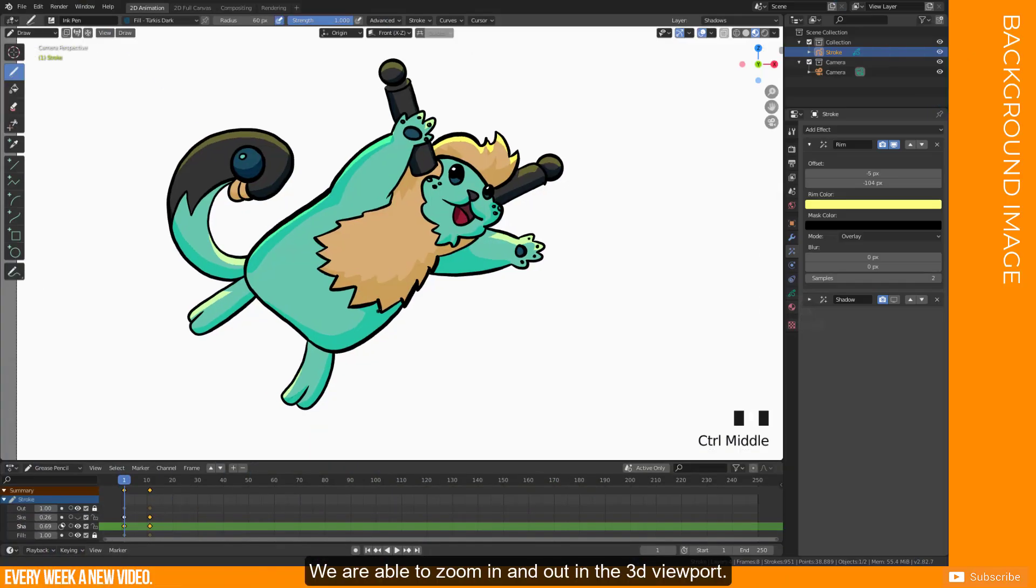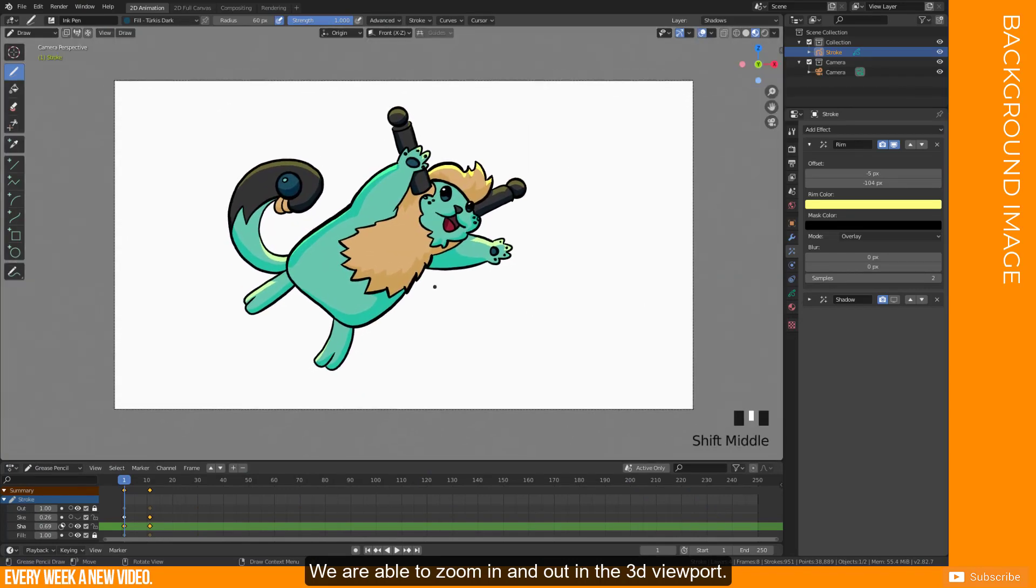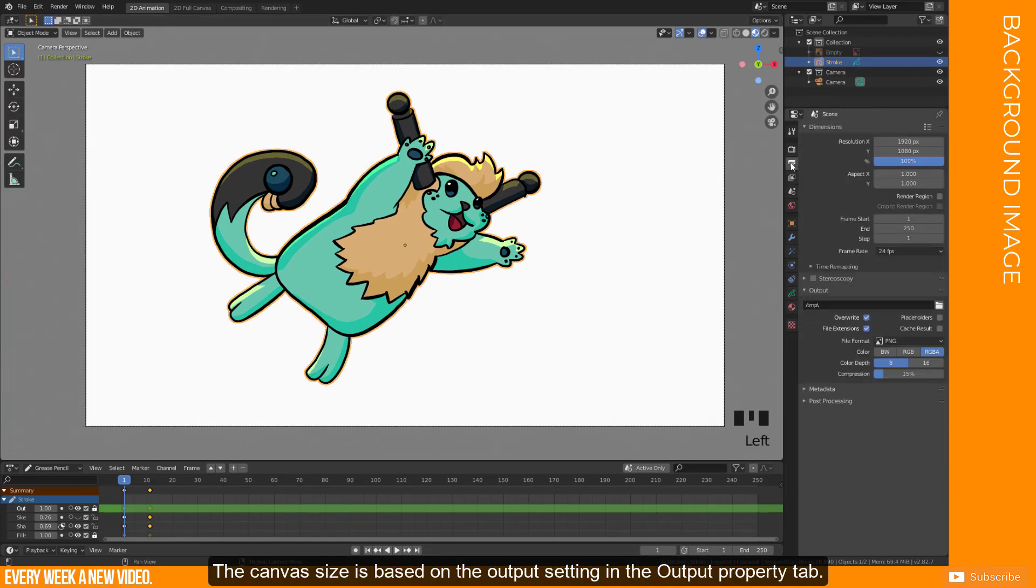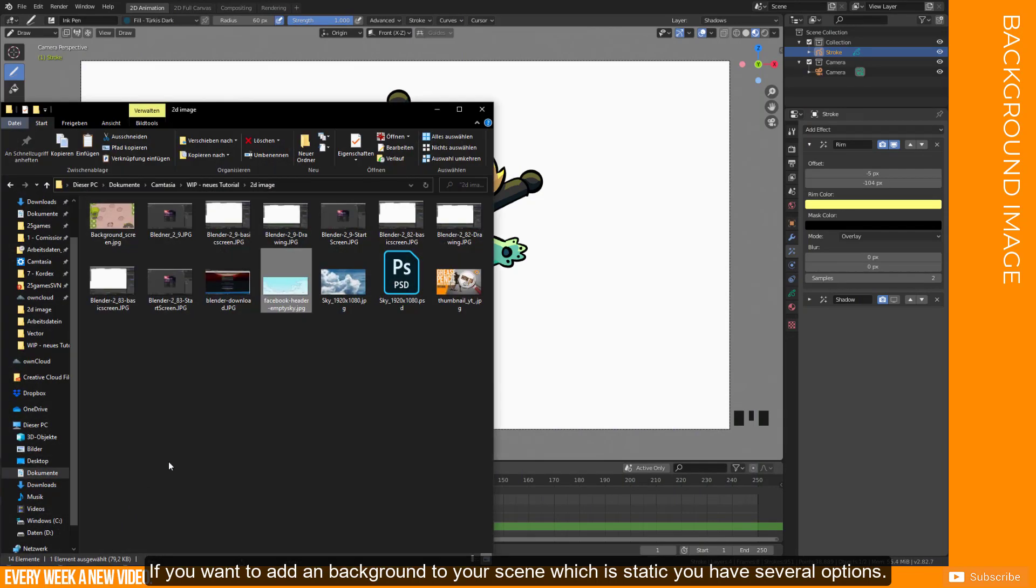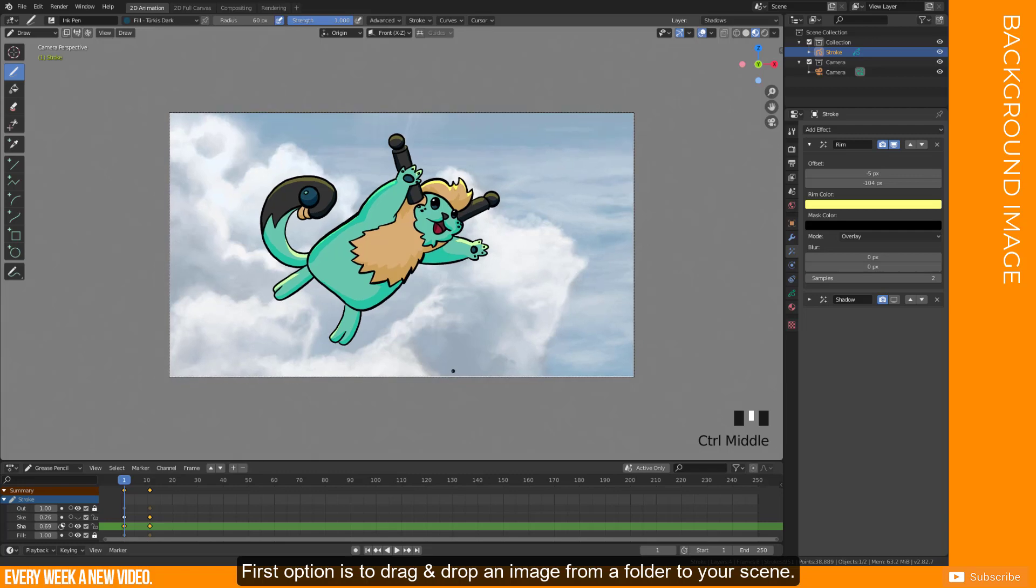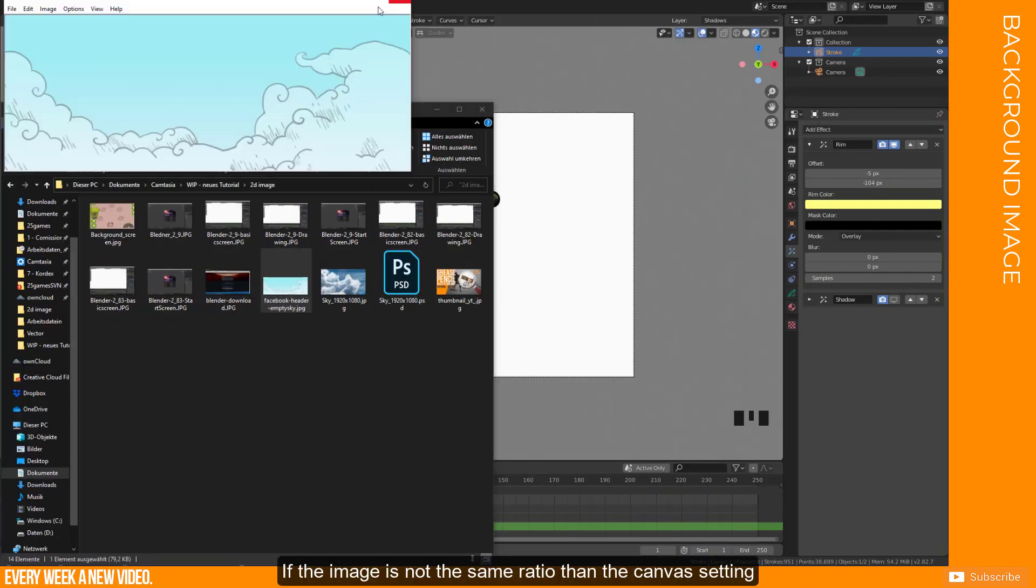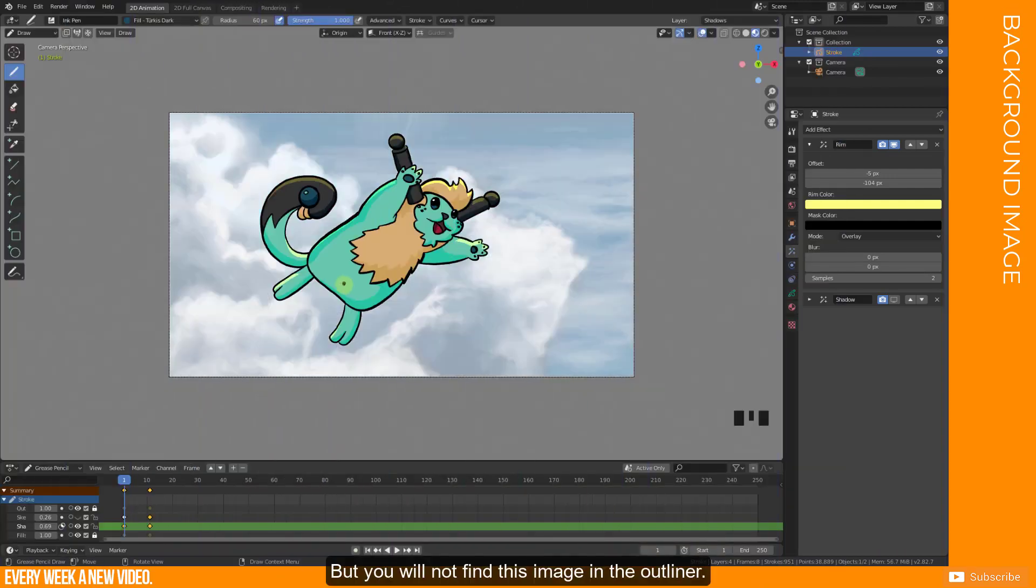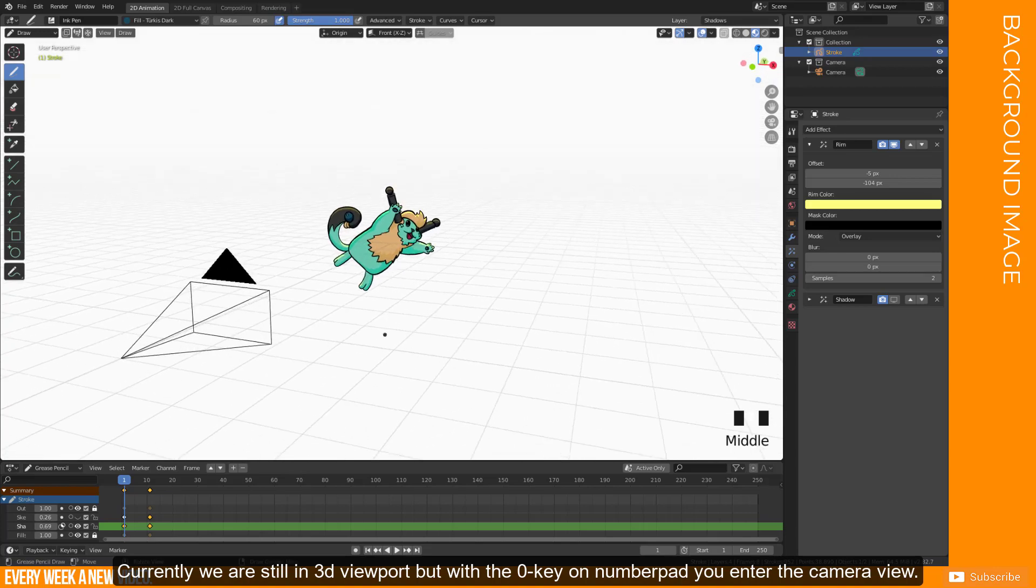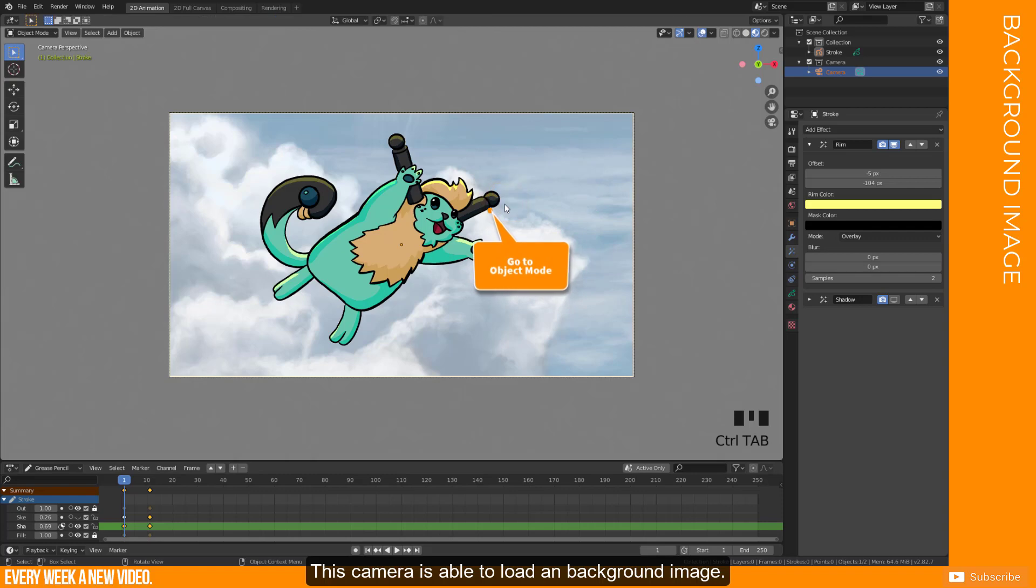We are able to zoom in and out in 3D viewport. The canvas size is based on the output setting in the output property tab. If you want to add a background to your scene which is static, you have several options. First option is to drag and drop an image from a folder to your scene. If the image is not the same ratio than the canvas setting, then the image will be stretched to fit. But you will not find this image in the outliner.